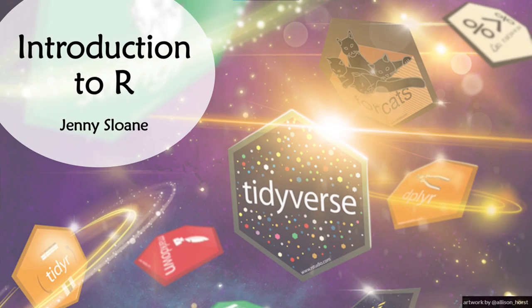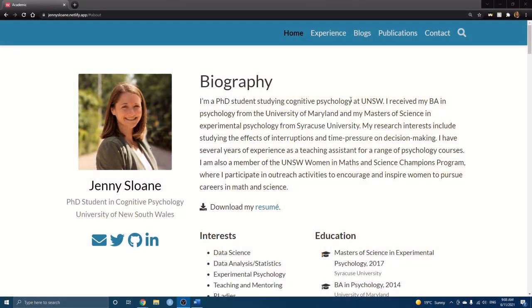This blog is aimed for beginners — people who may have heard of R but have no idea where to start. While I find R blogs super interesting and helpful, I think tutorials can make learning a programming language even easier, so I've decided to create this tutorial to go along with my blog.